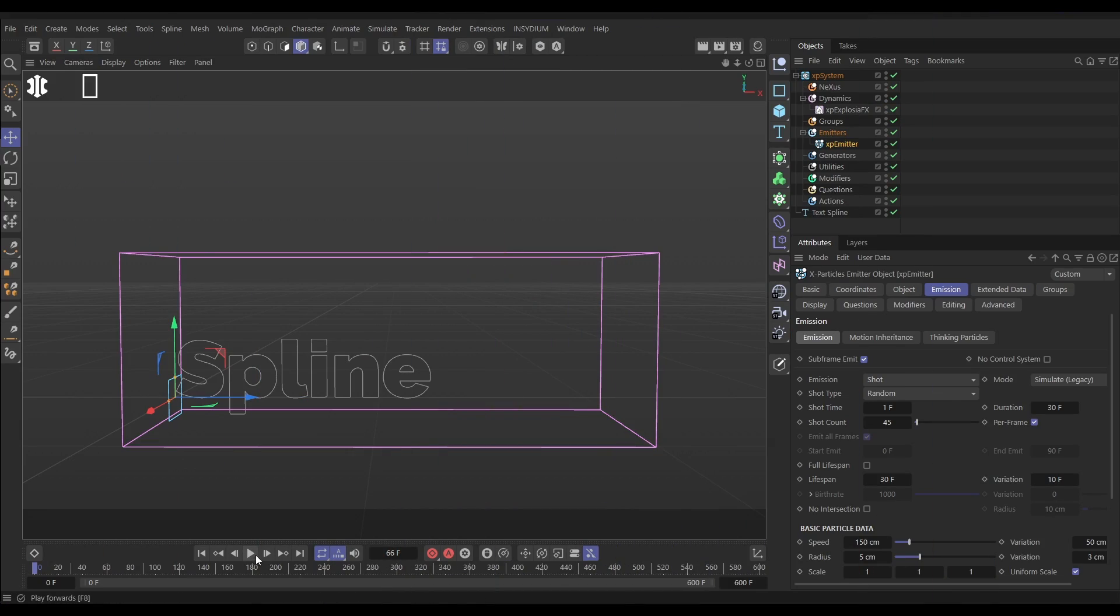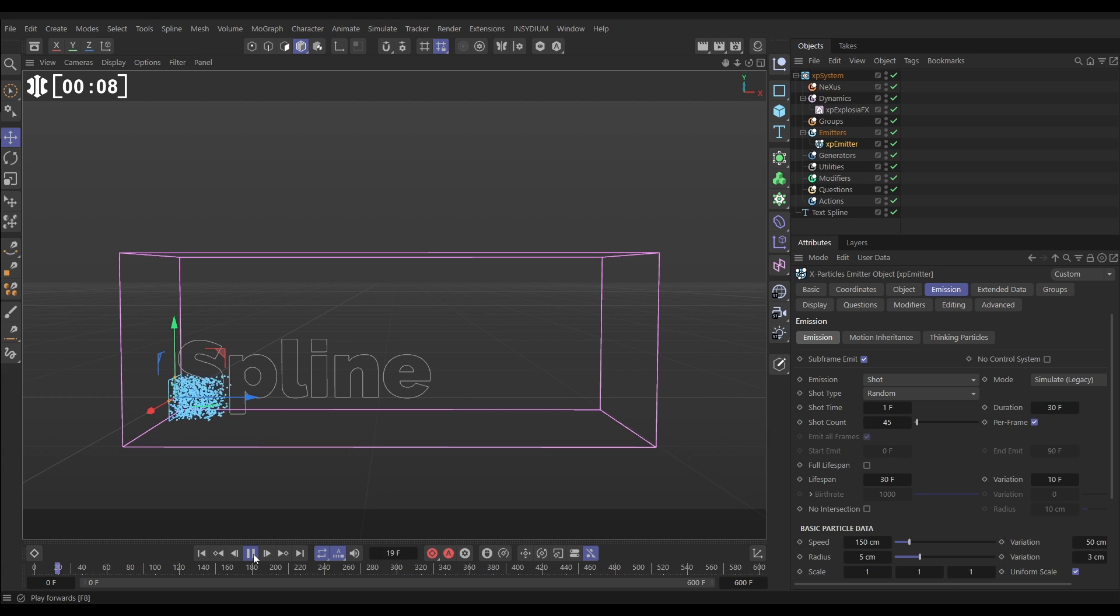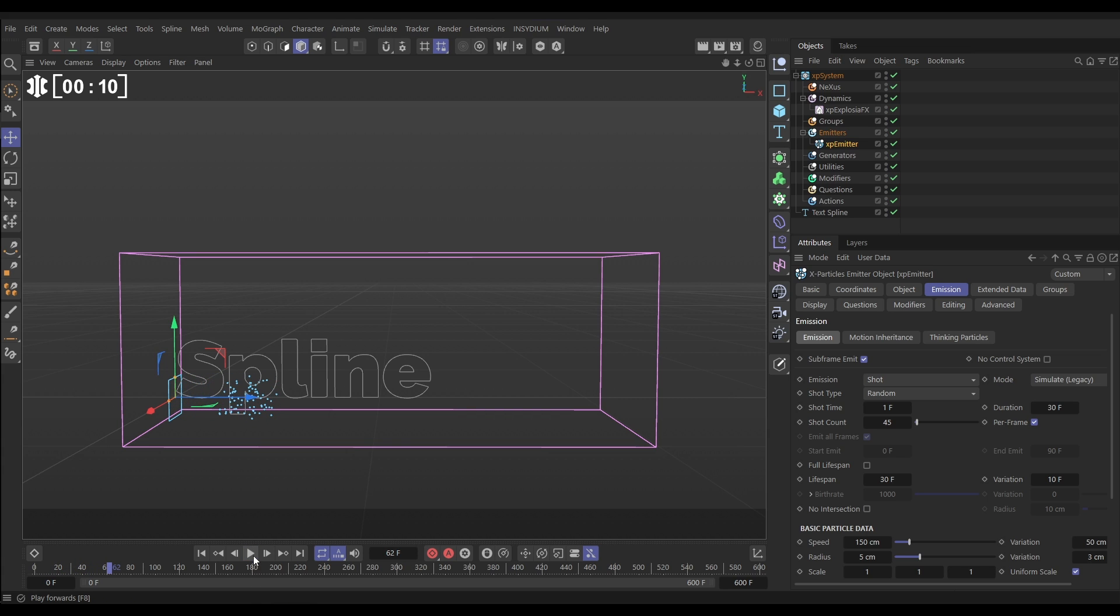Here we are in our scene. We've got a text spline, an ExplosionFX object, and an XP emitter. Let's have a look at the particles first. This is our particle sim, this is going to be the source of our explosion.